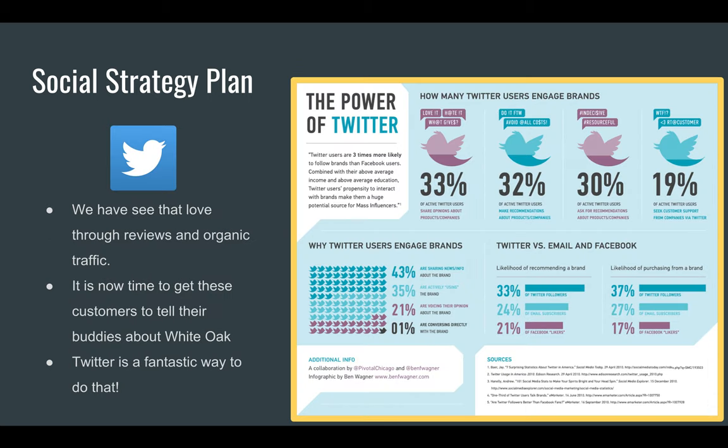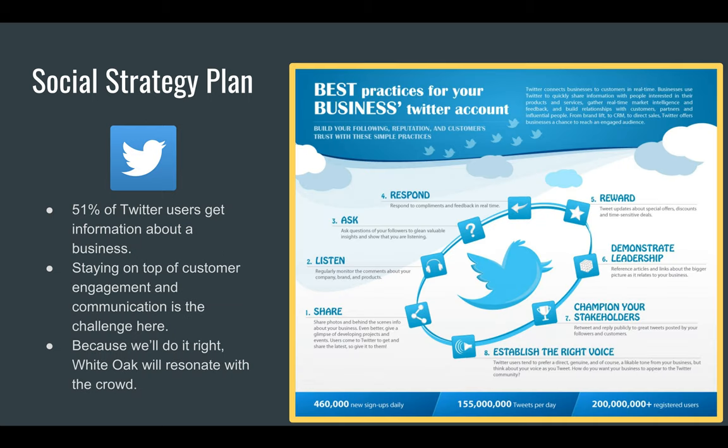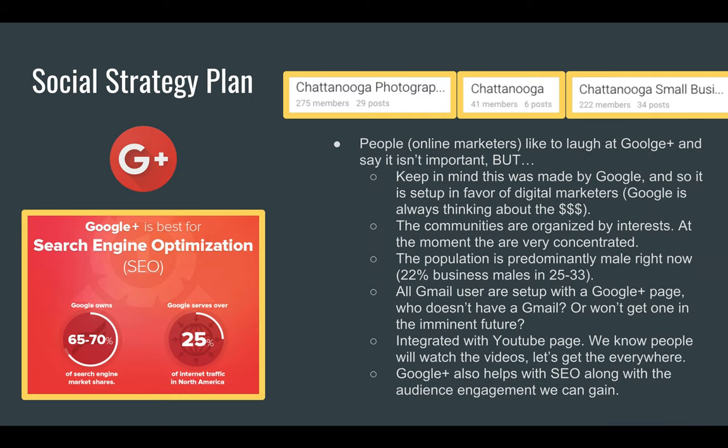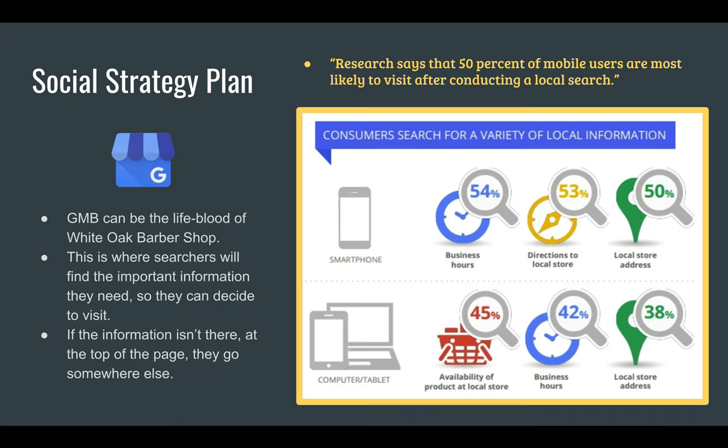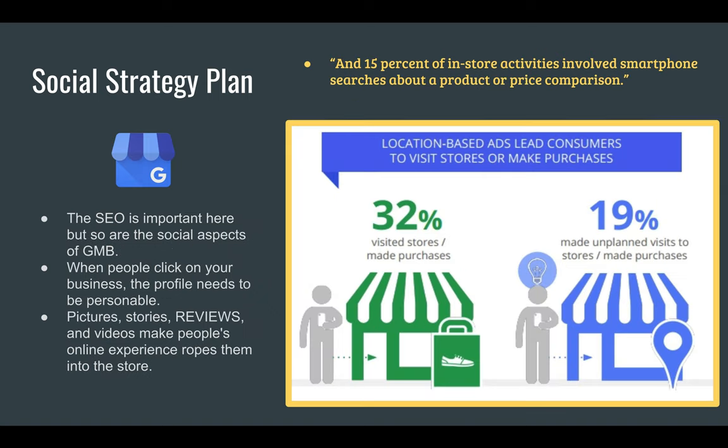So really would have liked in this section for him to have mocked up some ads right here, mock up some content, same thing on Twitter. Obviously Google plus doesn't exist anymore, but you could do some great conversations surrounding Google, my business.